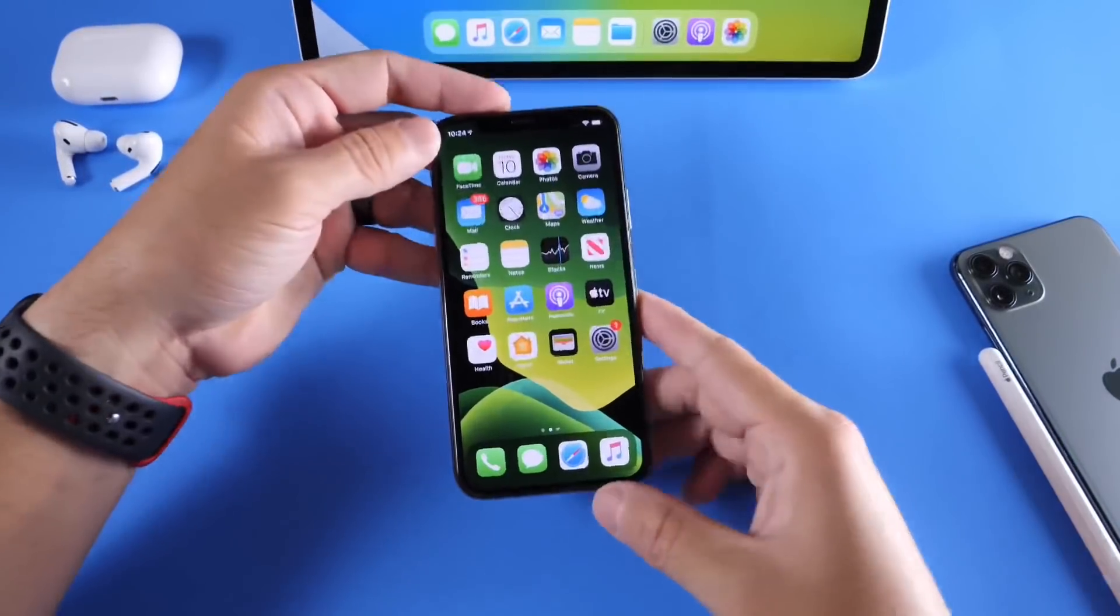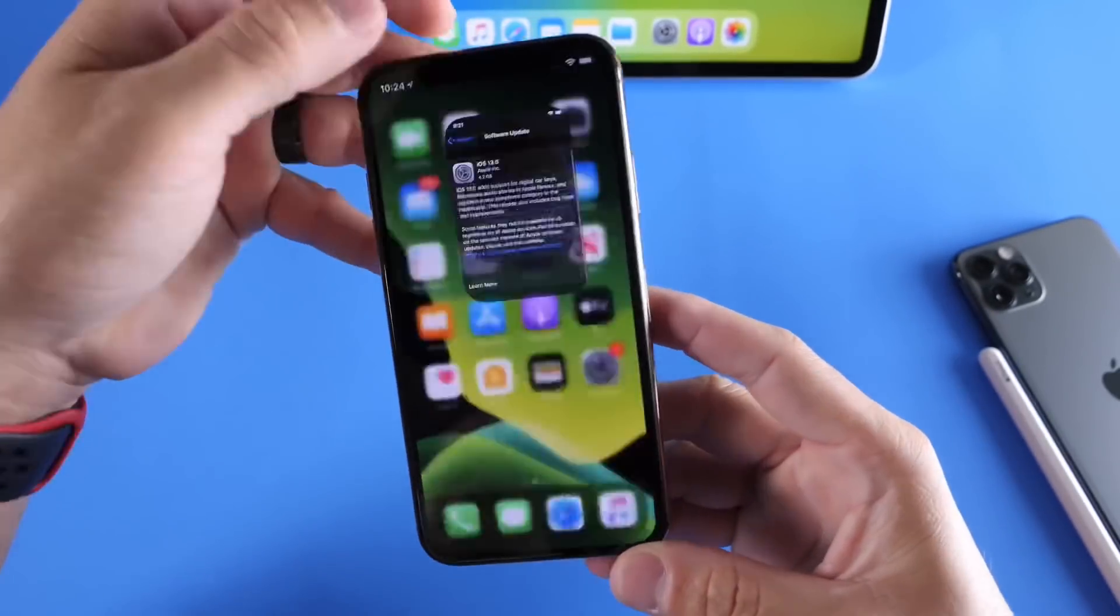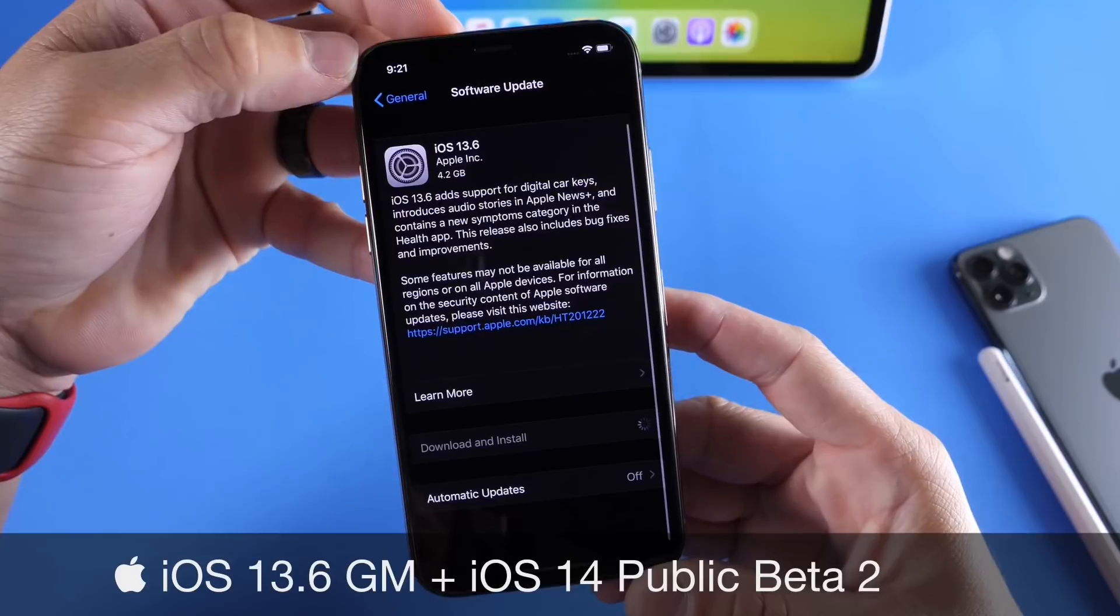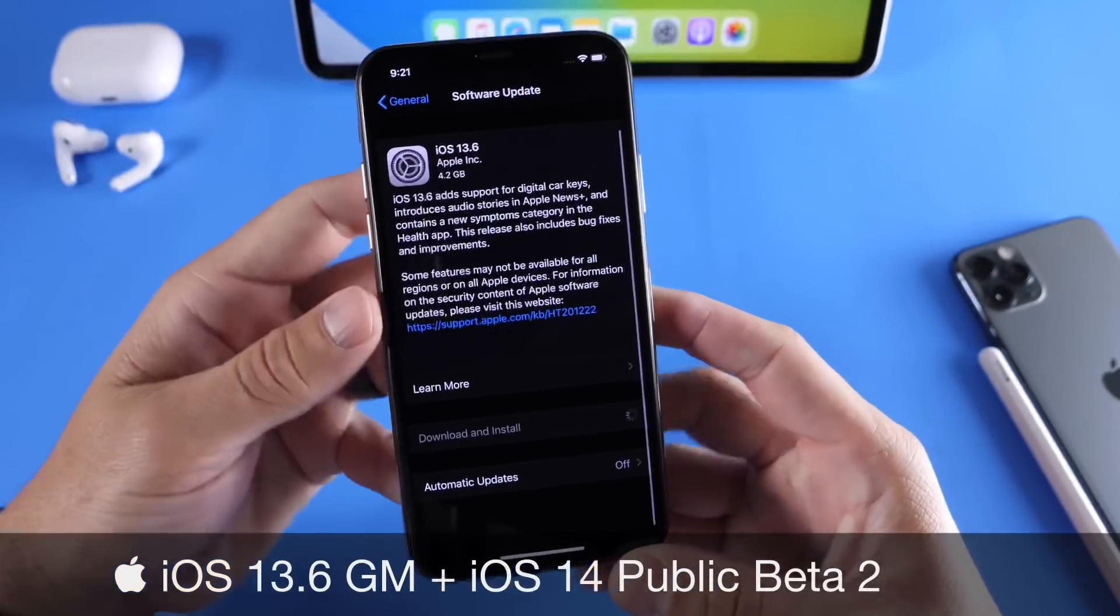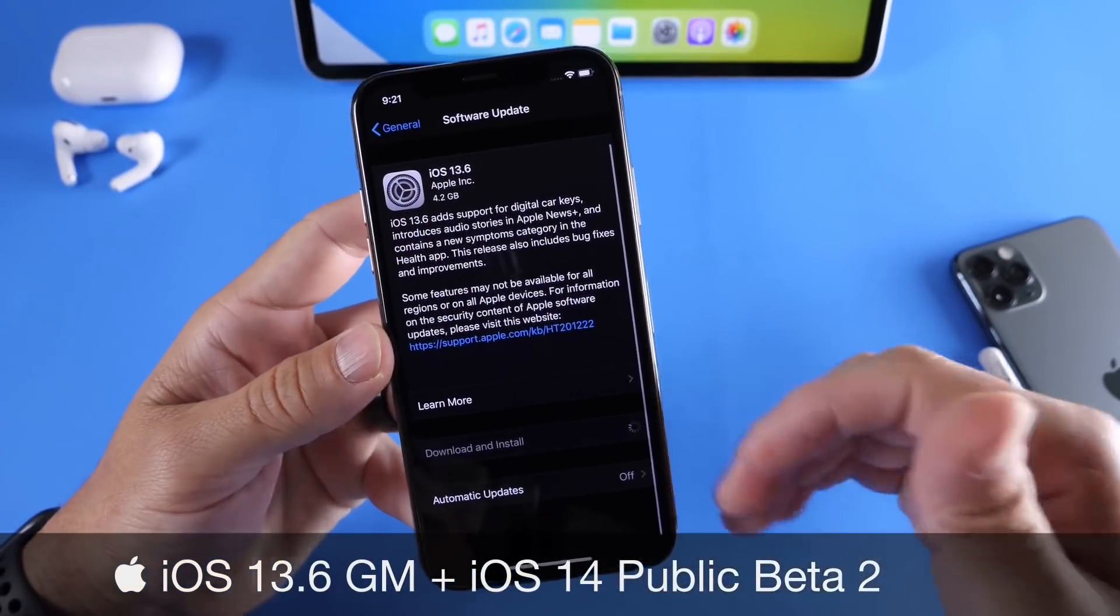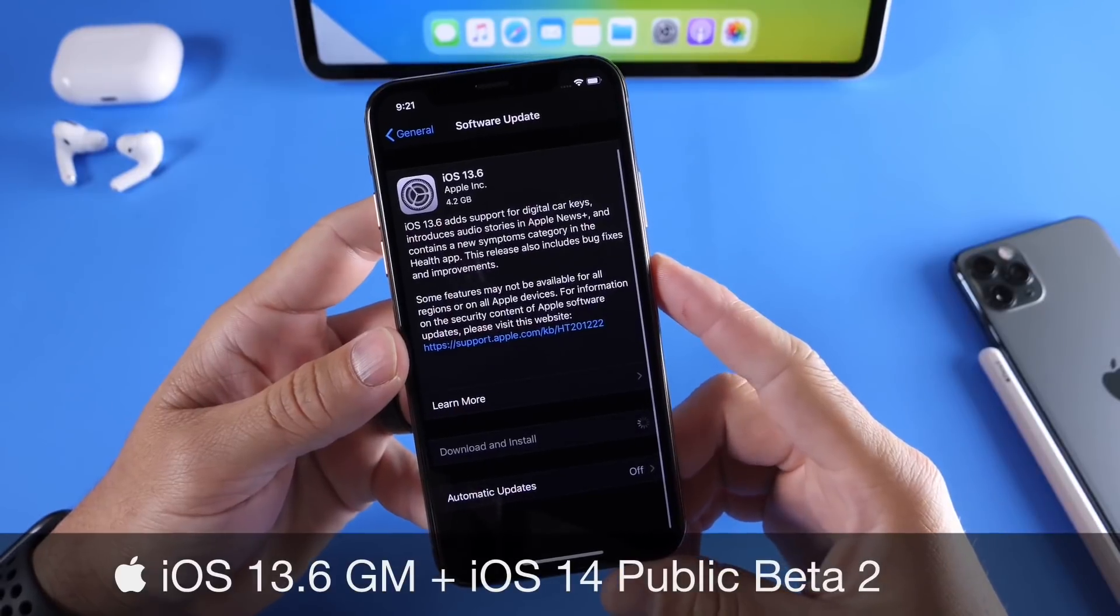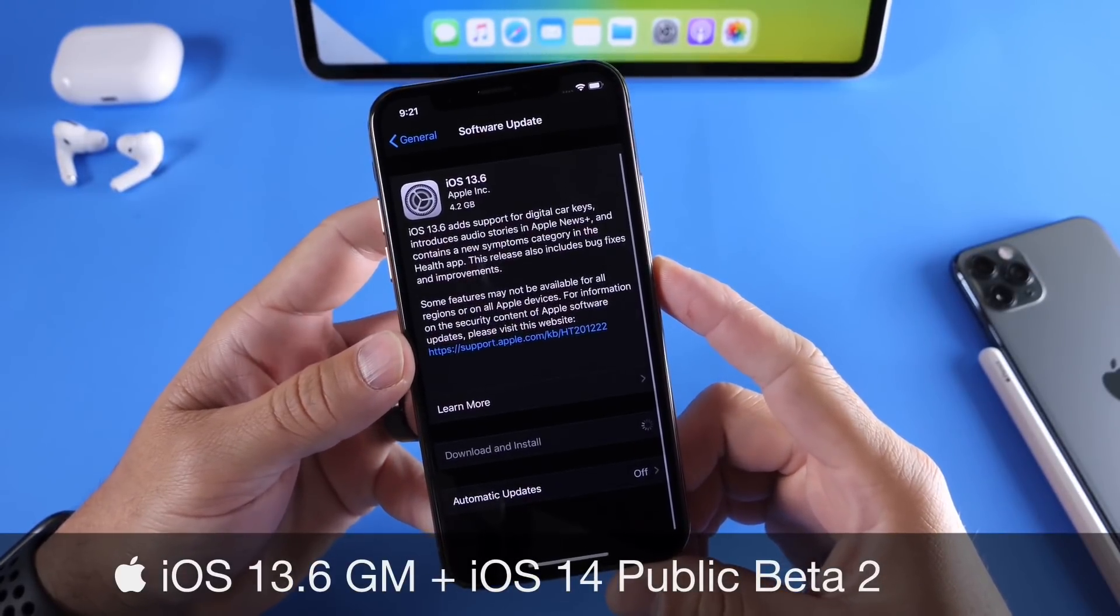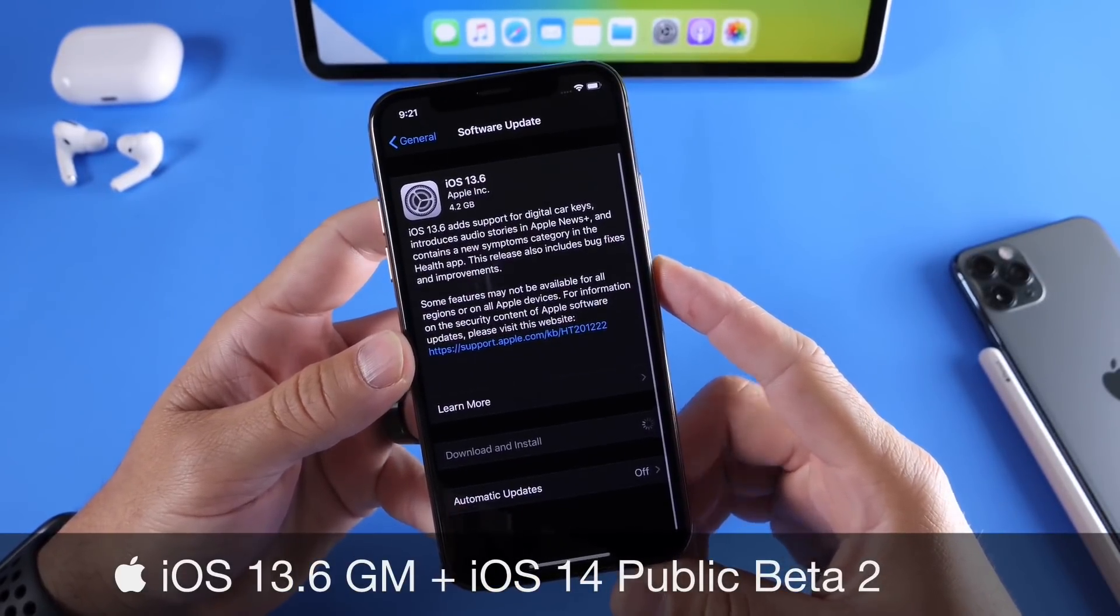Hey guys, I get by Zelp here. Welcome back to the channel. Today we're taking a look at iOS 13.6, a gold master copy. This is the final copy that Apple sends out to developers before releasing the official version of iOS, this time 13.6.